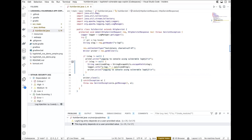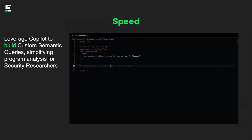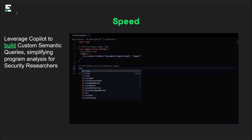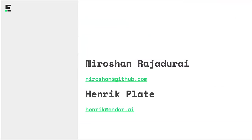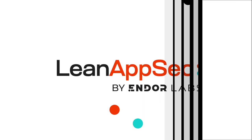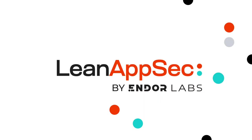Thank you, Niro. That was a really great presentation with a nice demo. This basically concludes our presentation. There are many more details in the research report, which will be distributed to all Lean AppSec participants — or you can download it from our website. Thank you again for your attendance, and thank you, Niro, for joining us on this session. Looking forward to the next Lean AppSec conference.